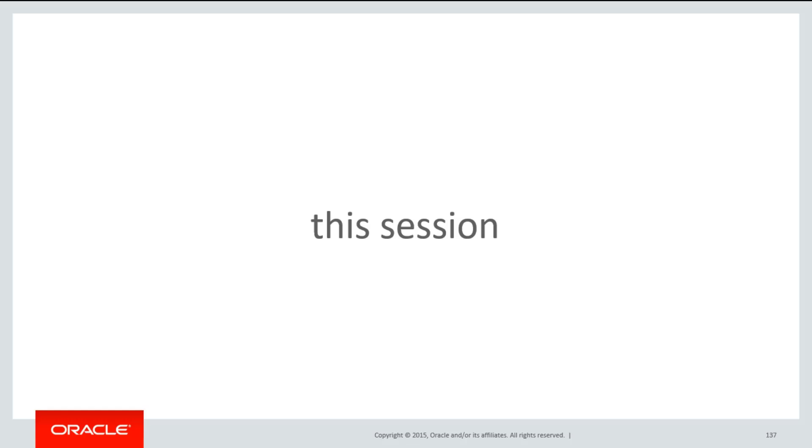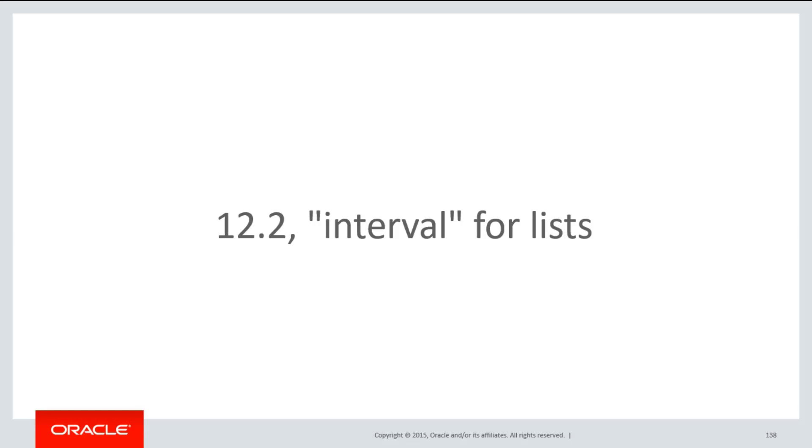In this session, we'll continue on interval partitioning, but when it comes to interval partitioning for lists, this came firstly available in 12.2, so if you're on an older release, you'll need to upgrade.